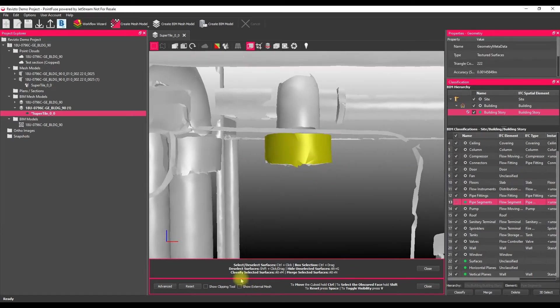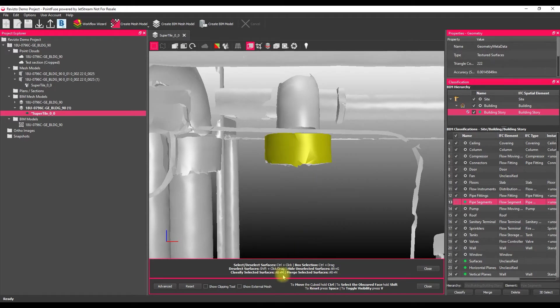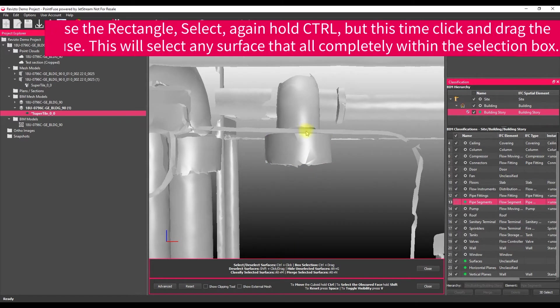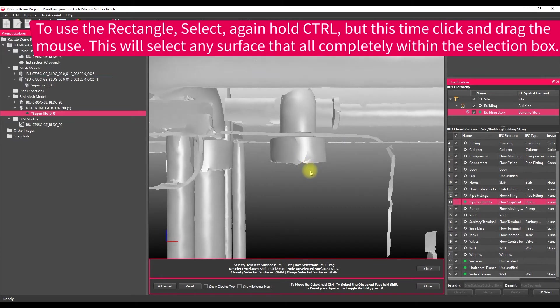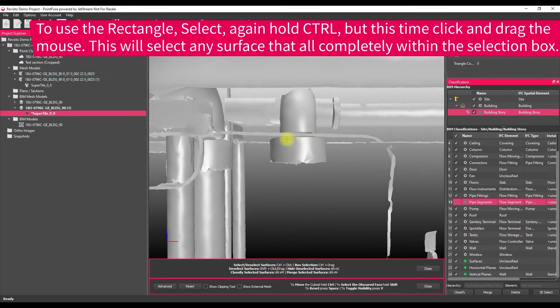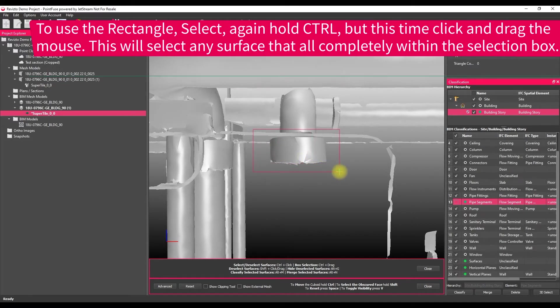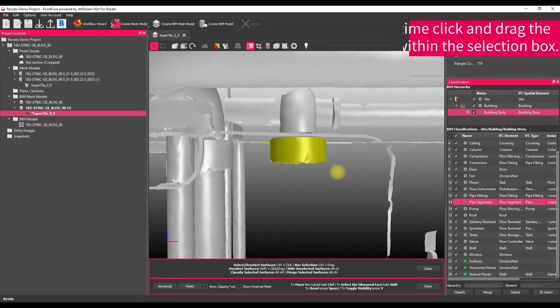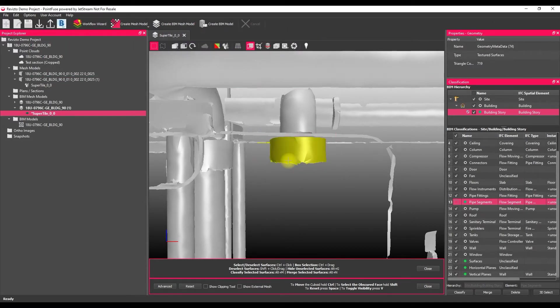So if I clear that selection just using Alt plus C, there we go. Instead, rather than single selecting, I can box select using click and drag. So still holding control and just clicking and dragging.